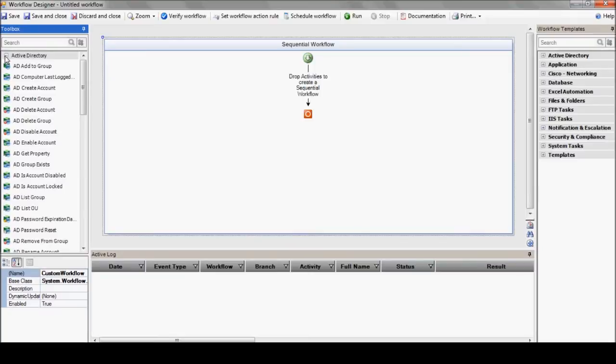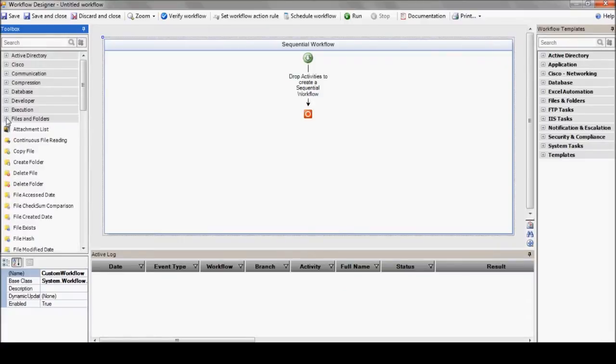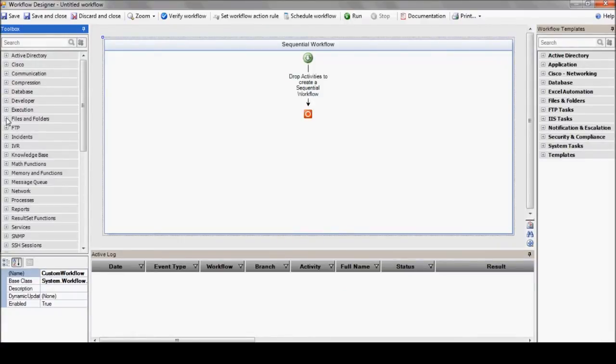For example, there's Active Directory with actions like unlocking accounts and resetting passwords, and file and folder actions that include functions like deleting files and copying files.